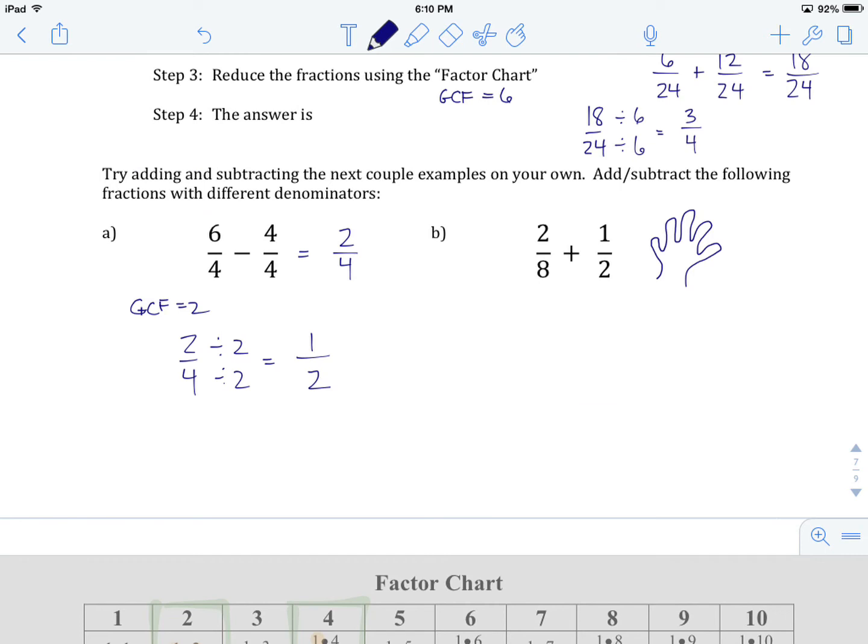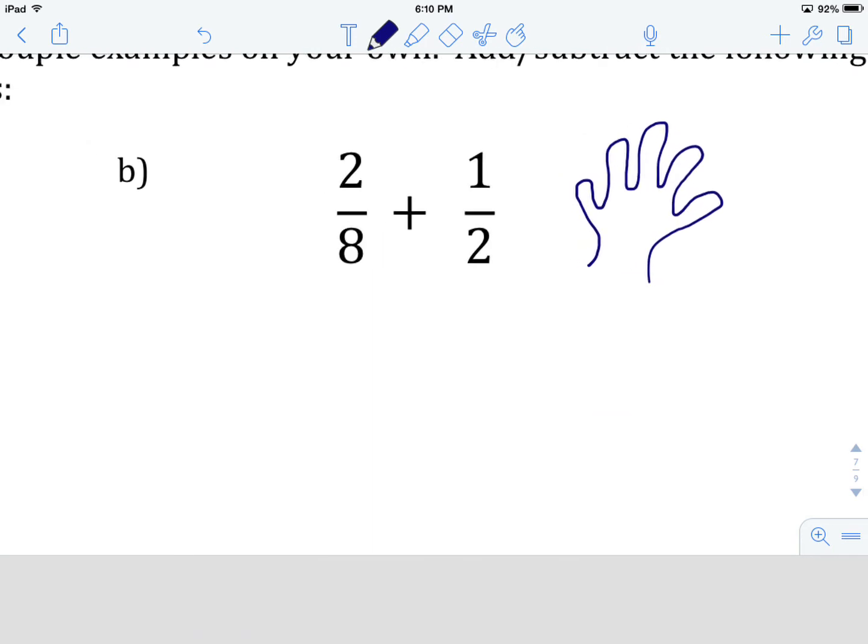All right, last one — example B. Give this one a try on your own. When you think you've got it worked out in lowest form, come on back and we'll see how you did.